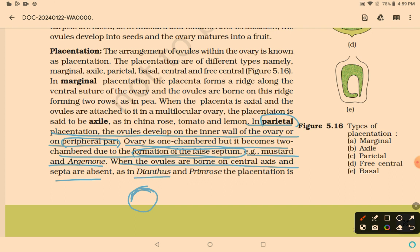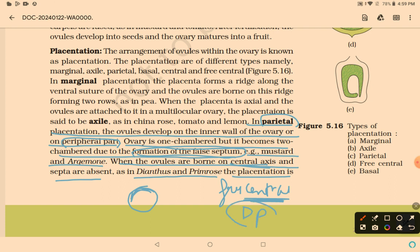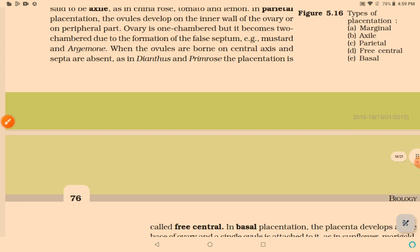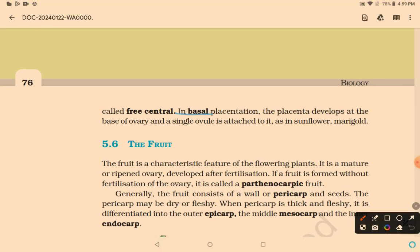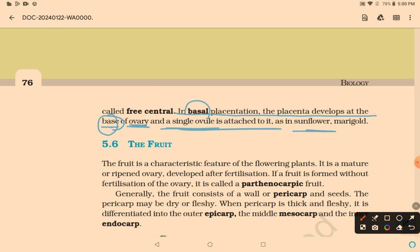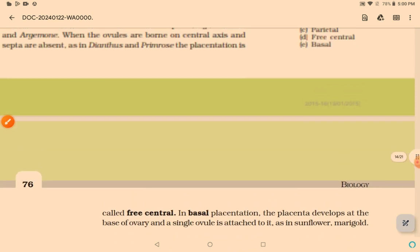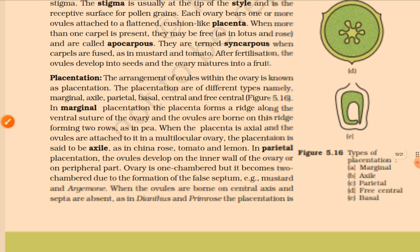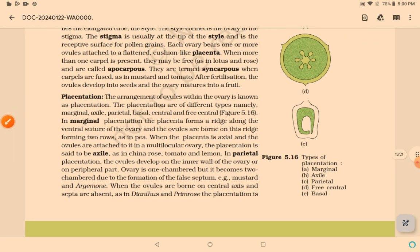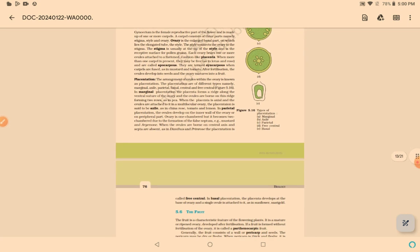In basal placentation, the placenta develops at the base of the ovary and a single ovule is attached to it, as in sunflower and marigold. Summary: marginal — pea; axile — china rose, tomato, lemon; parietal — mustard, argemone; free central — dianthus, primrose (memory trick: DP is free); basal — sunflower, marigold.